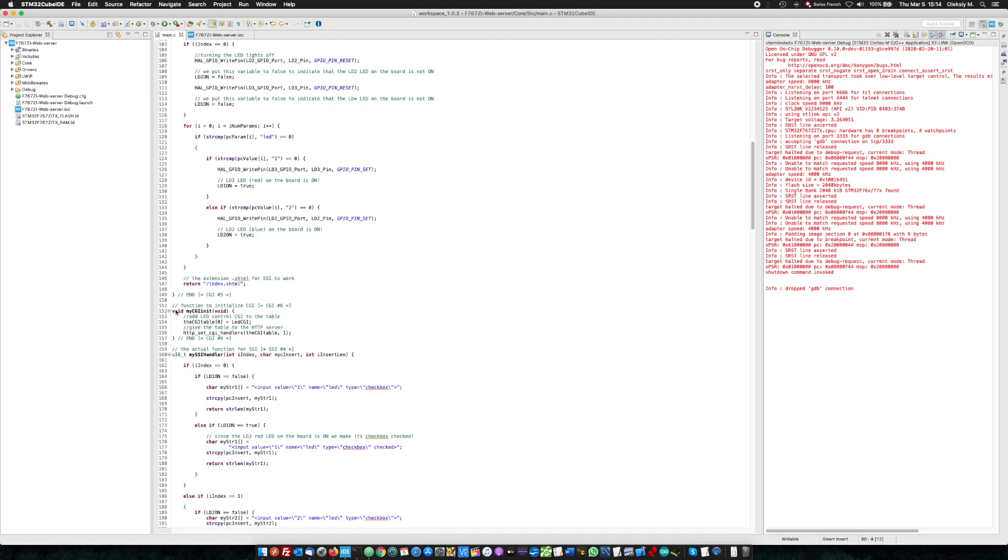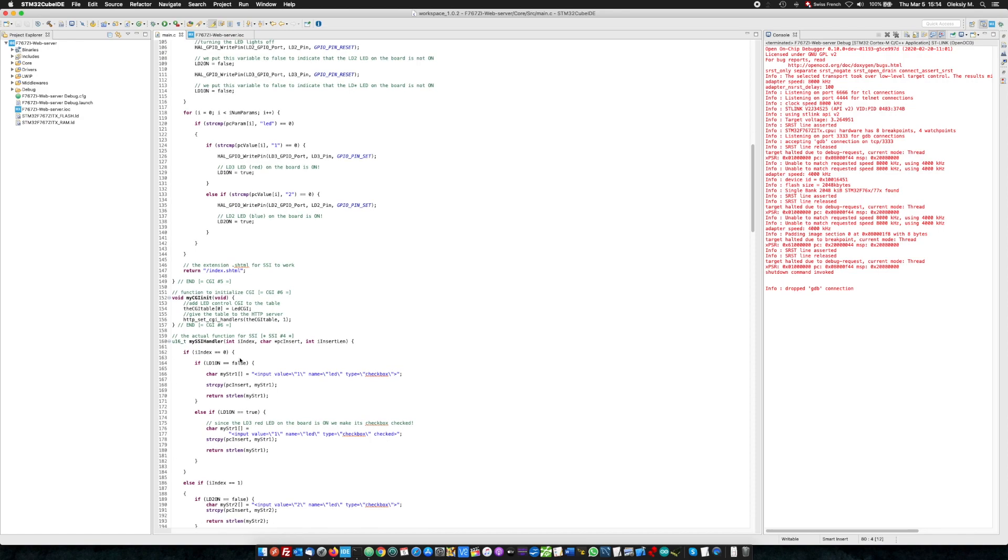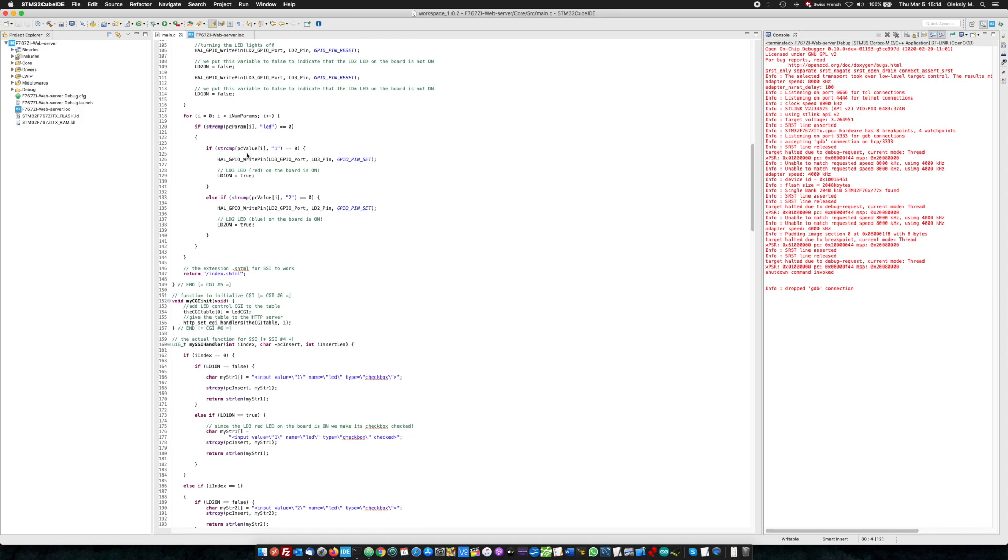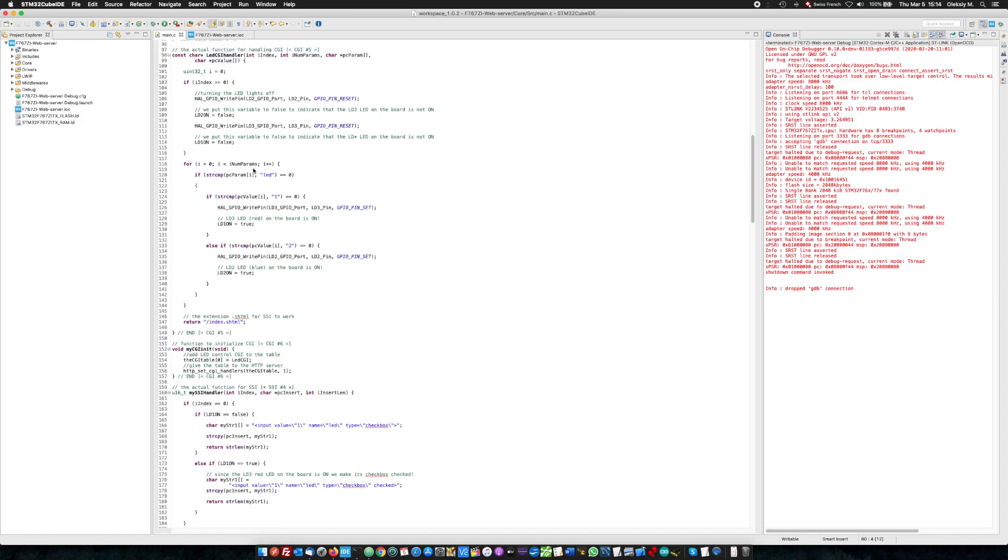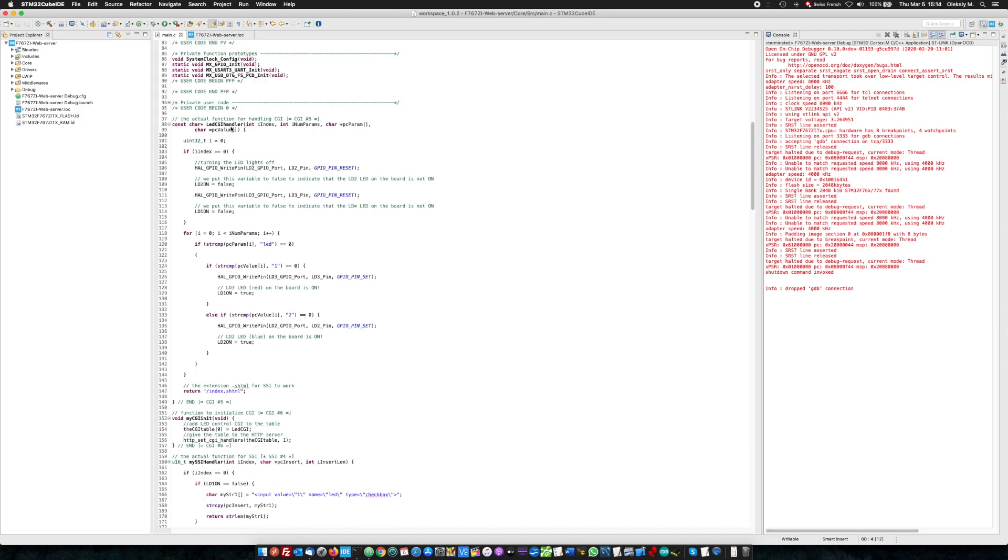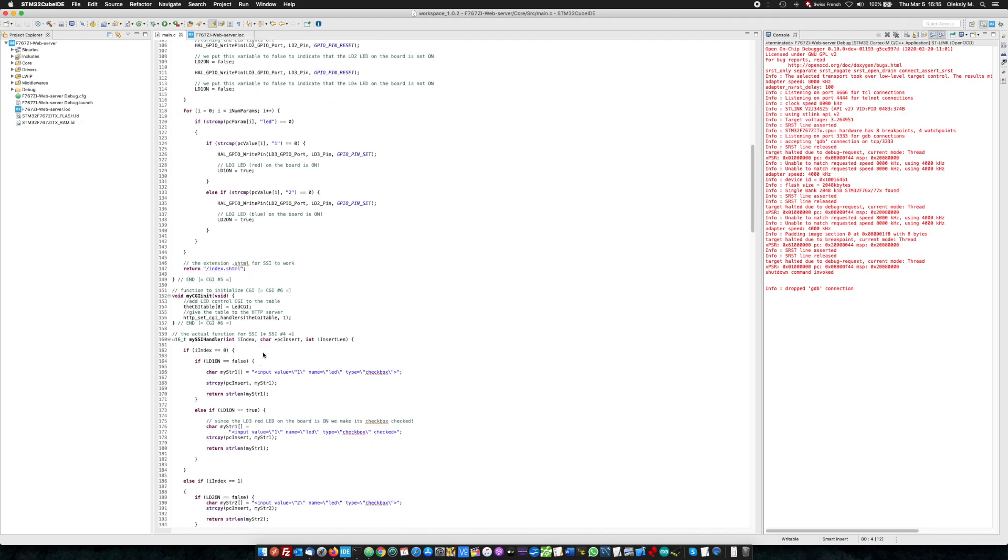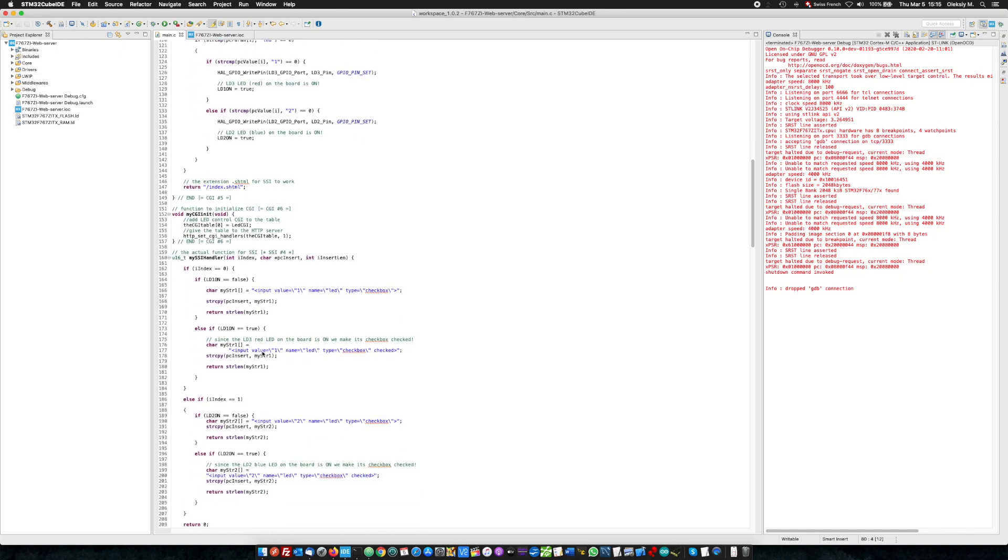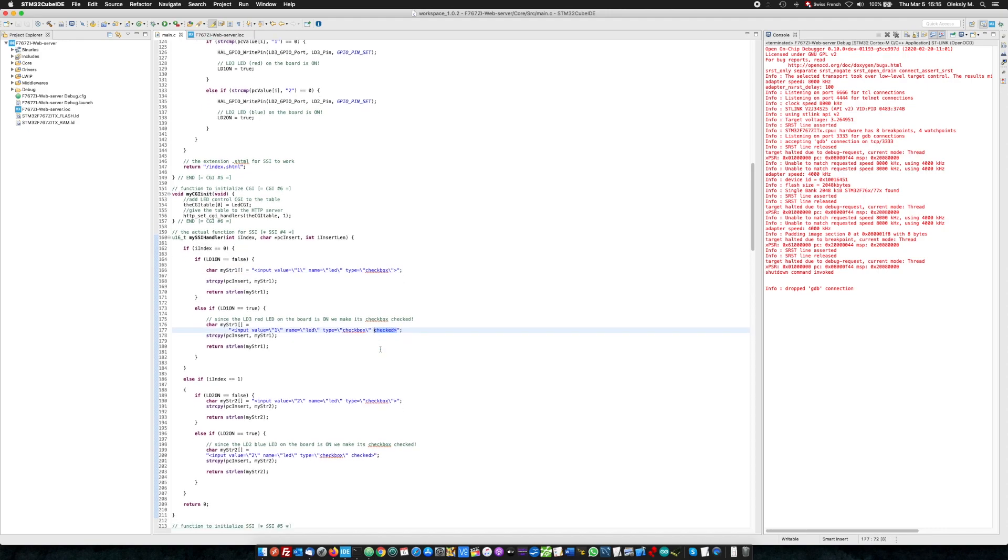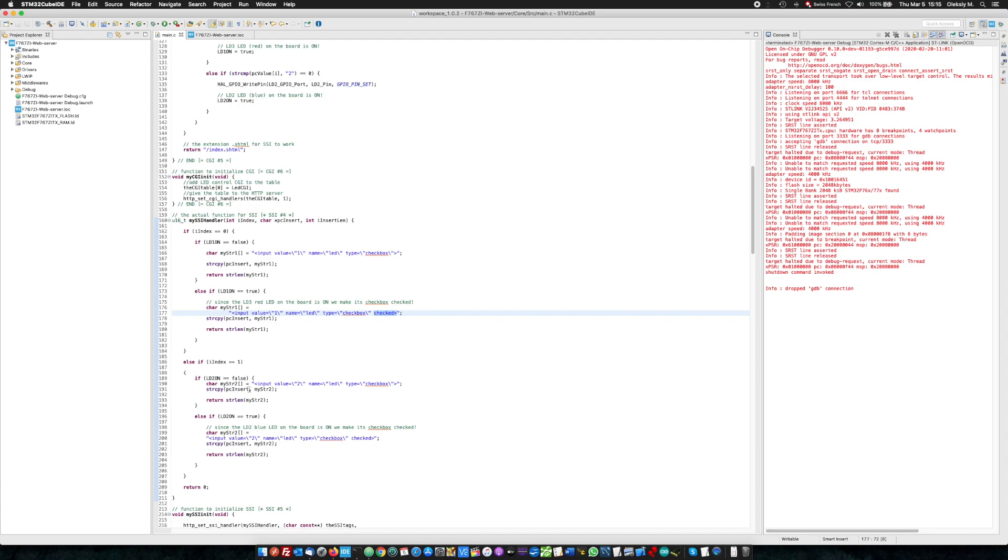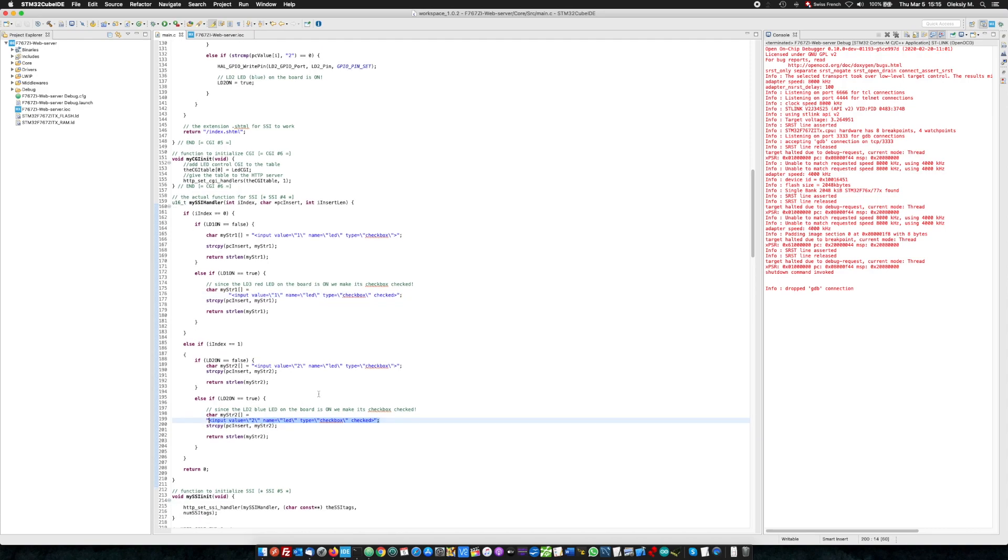The most important function, first of all, initialization, my CGI init. And then the most important function, my SSI handler. What is happening here is that when the LED light is off, LED lights is off in this LED CGI handler, these both variables are false. When it's on, LED light, LD3, red light on, LD on, true. And here we replace the SSI tags in our index.html file either with these characters or with these which contain the word checked. And the same here, either not checked or checked depending if the light is switched on or switched off.